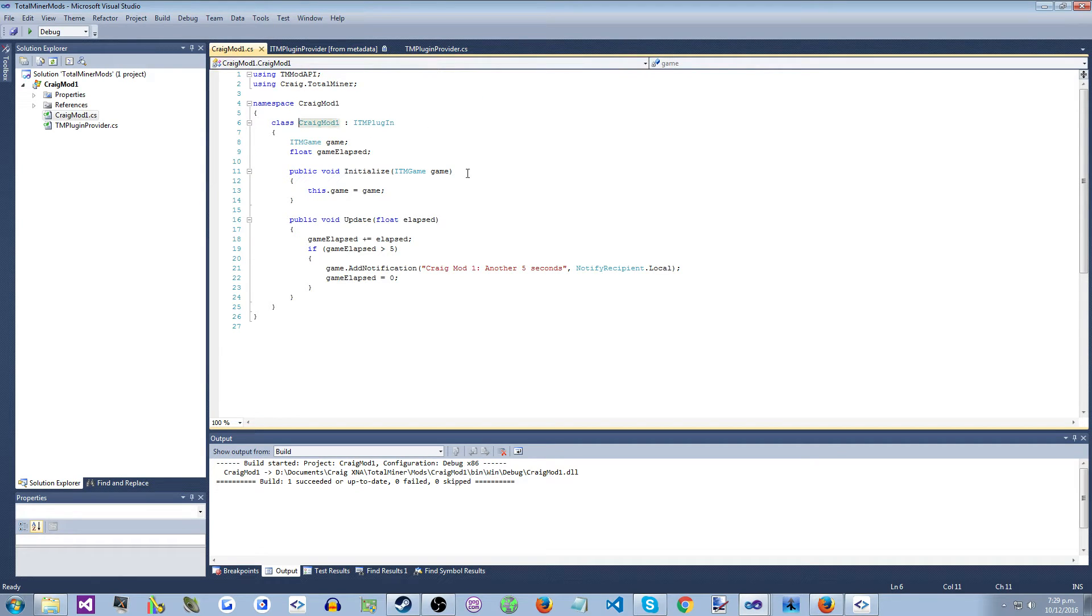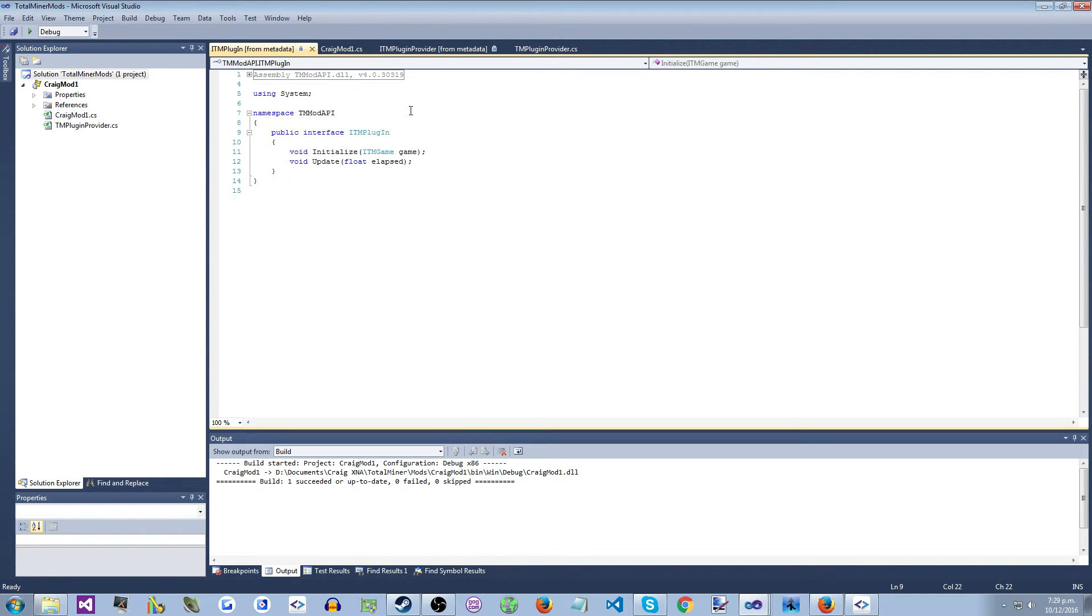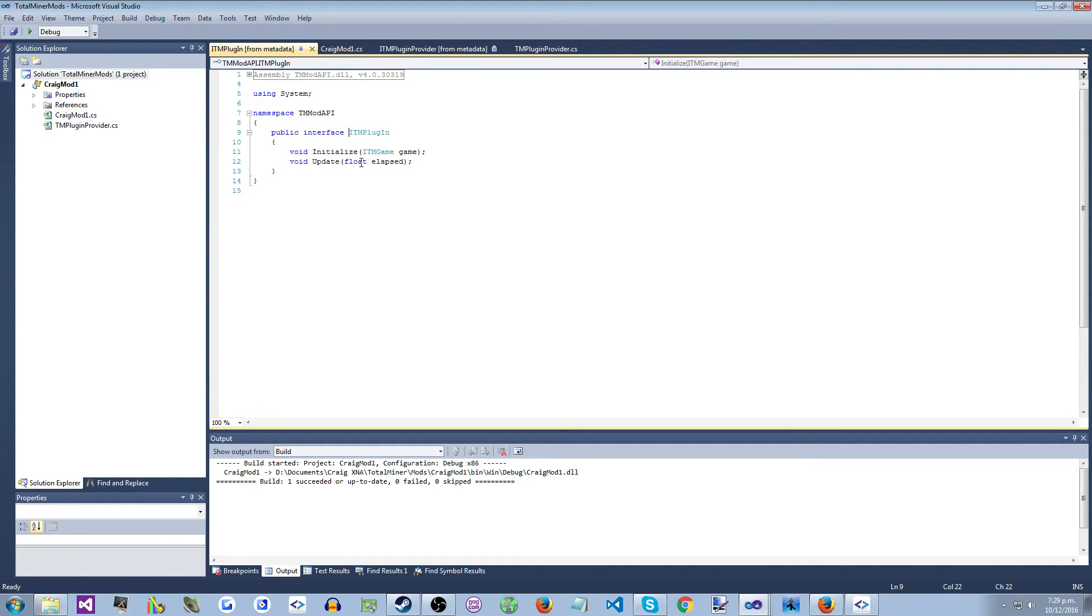So here we have it here. So your main type will implement ITMPluginInterface, which just has two methods. At the moment it will have more later. Initialize, which is called by the game when the world is loaded, and Update, which is called by the game every frame.